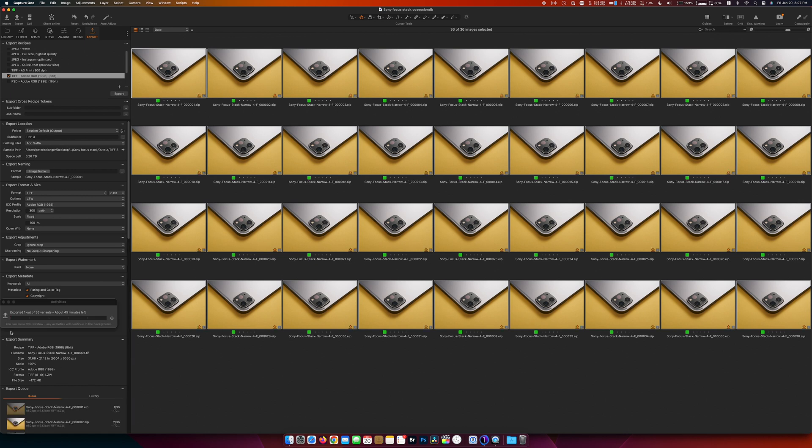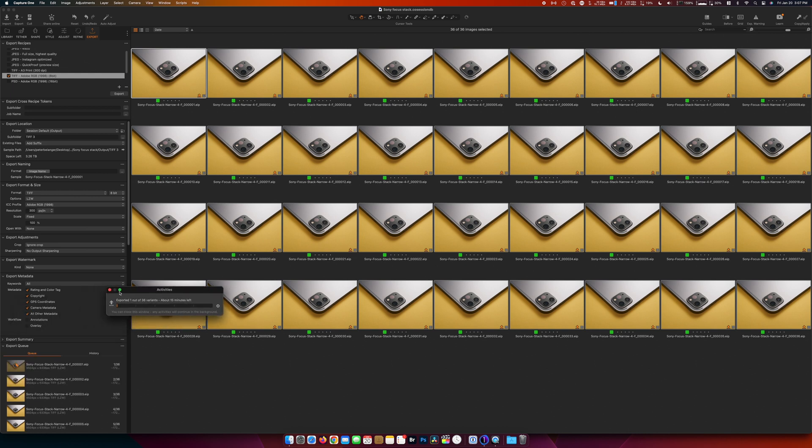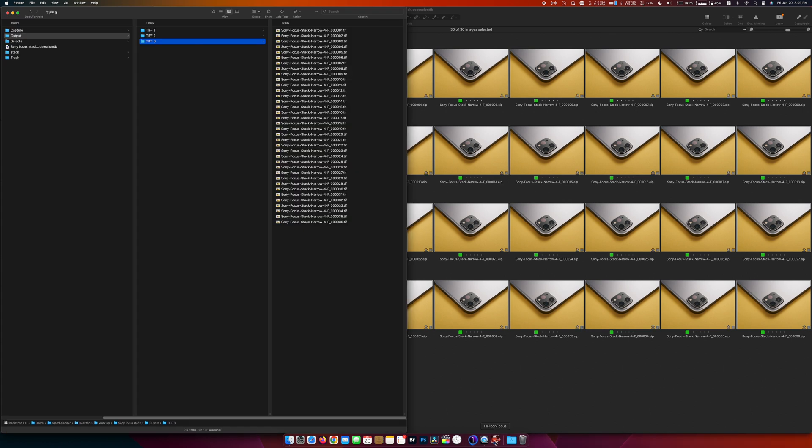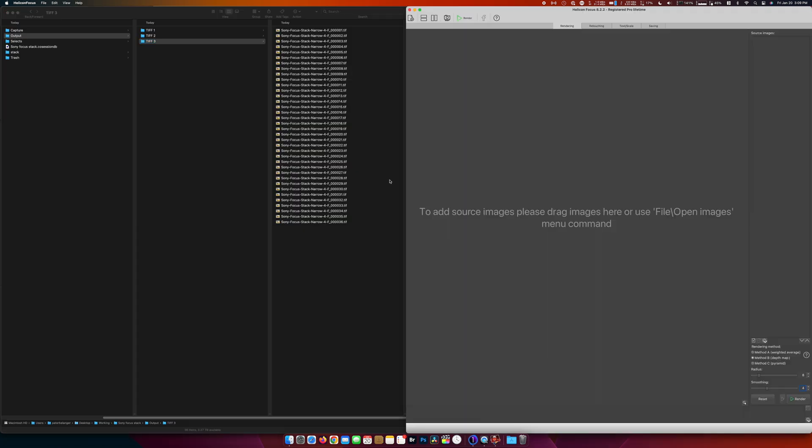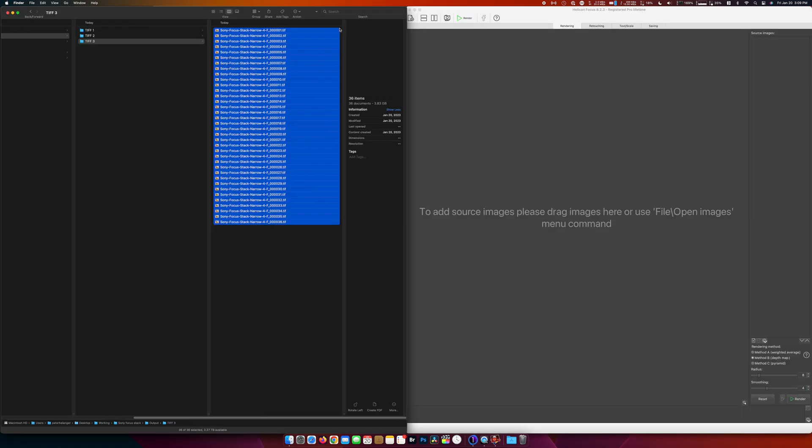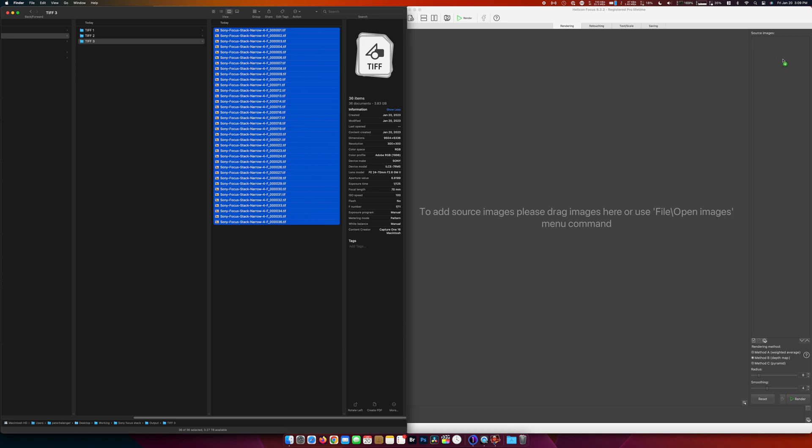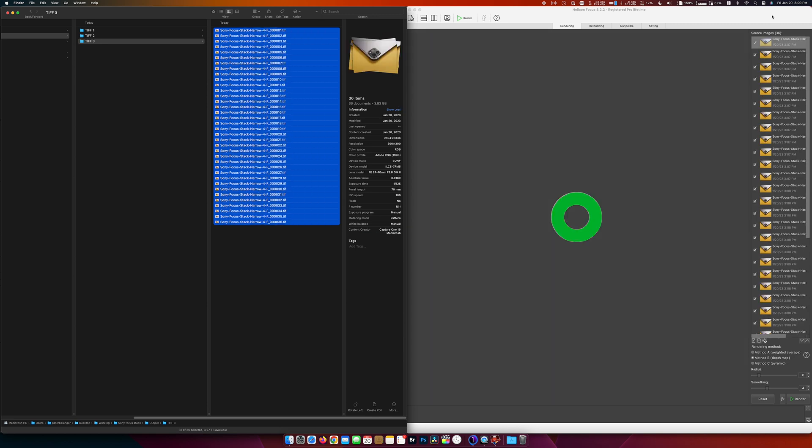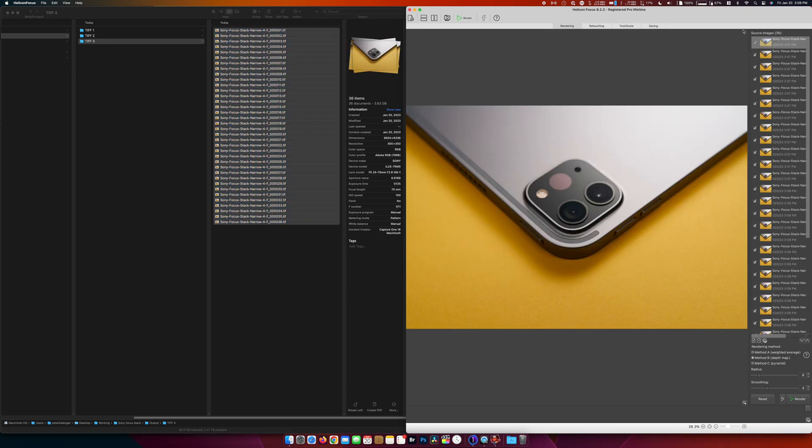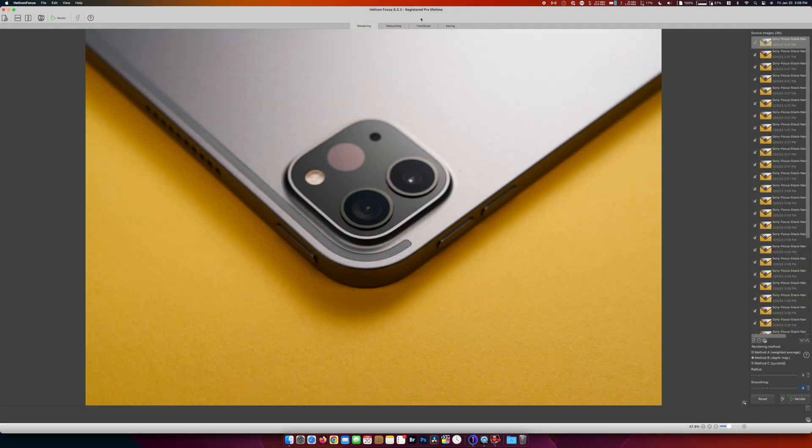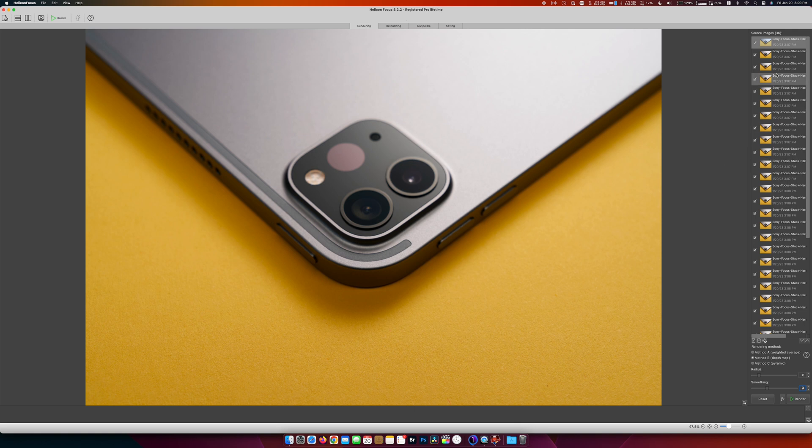So those are exporting out as you can see here. We will just select all of these, drag them into Helicon Focus. You see them all here on the side.